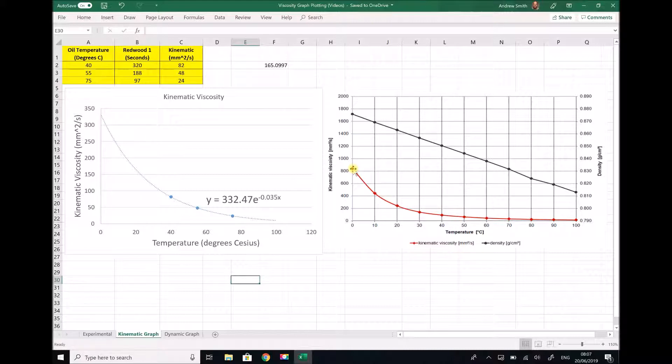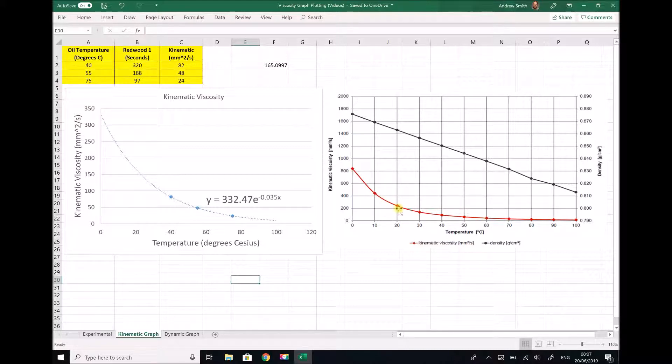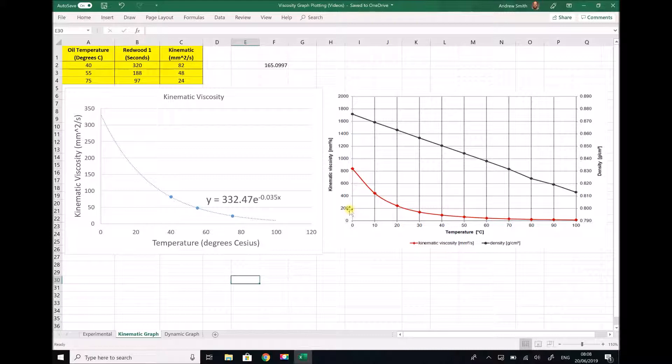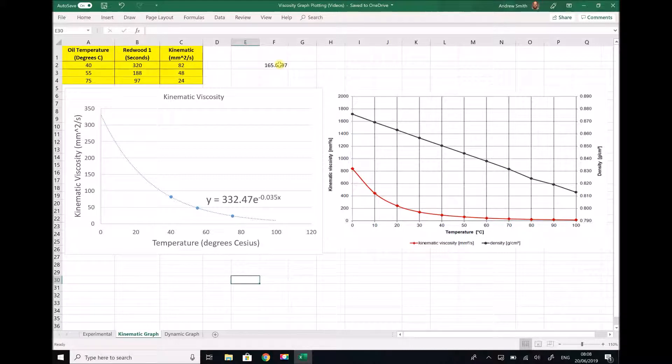But as we move to higher temperatures our results actually become more accurate. At 20 degrees C as an example from the datasheet we see a kinematic viscosity of just over 200. Well we have just calculated that value from our experiment as 165, so the order of magnitudes are relatively close even though the exact figure is not 100% accurate.